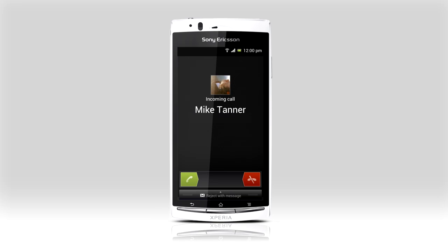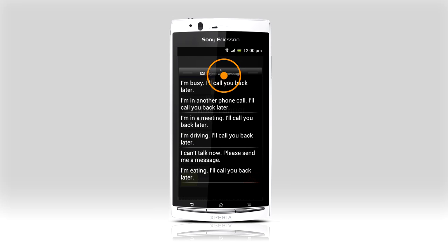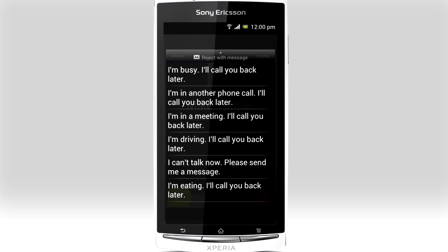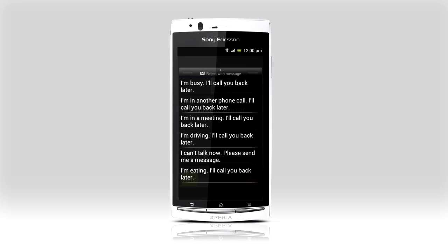If you can't pick up an incoming call from a friend, swipe up and reply with a text letting them know what's going on. Use one of the available messages or prepare your own in settings.